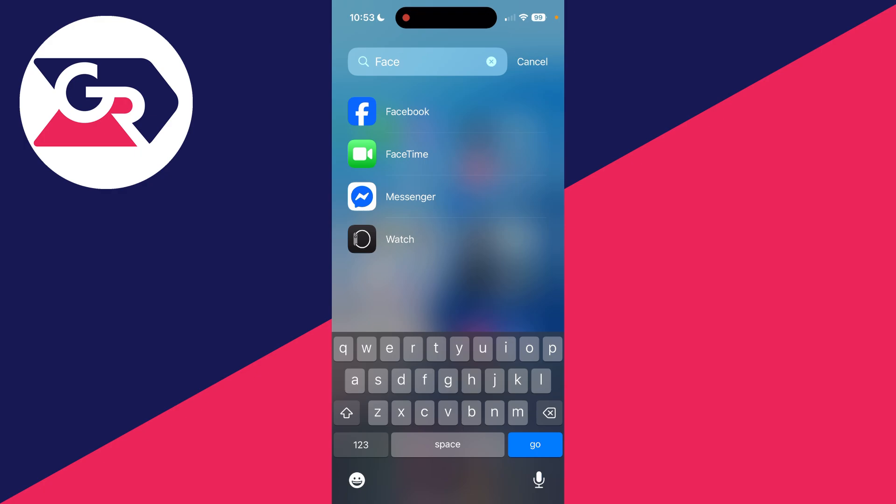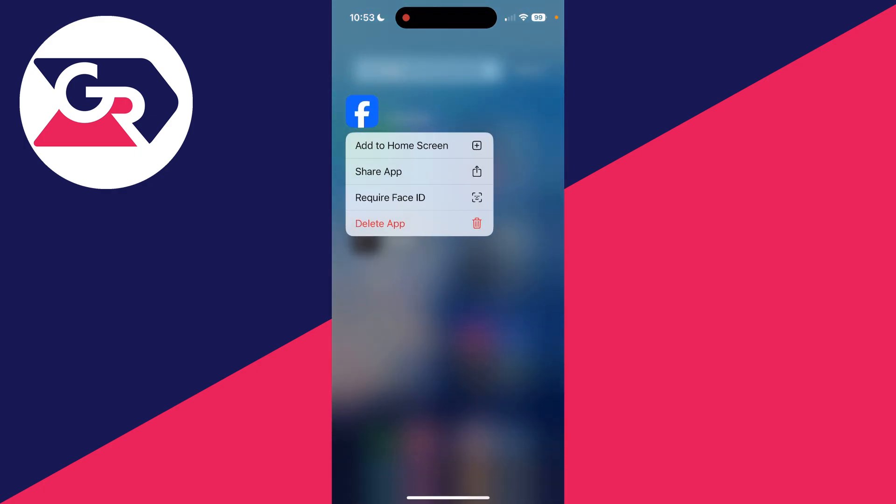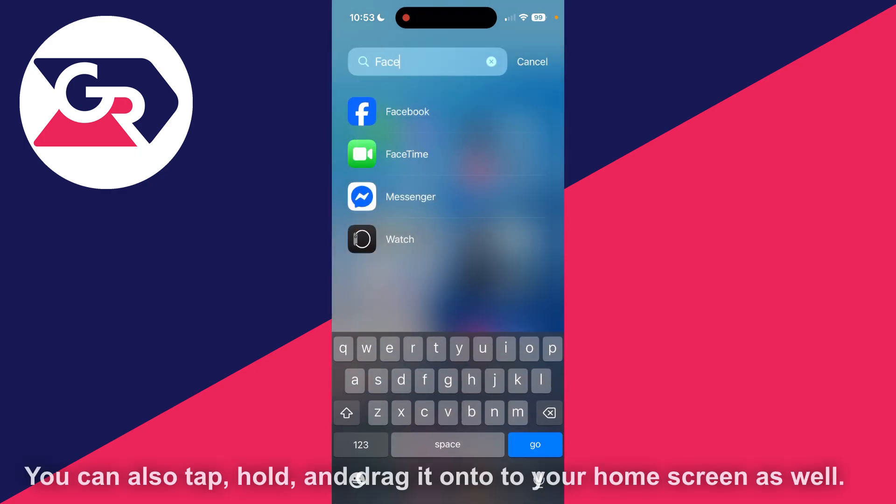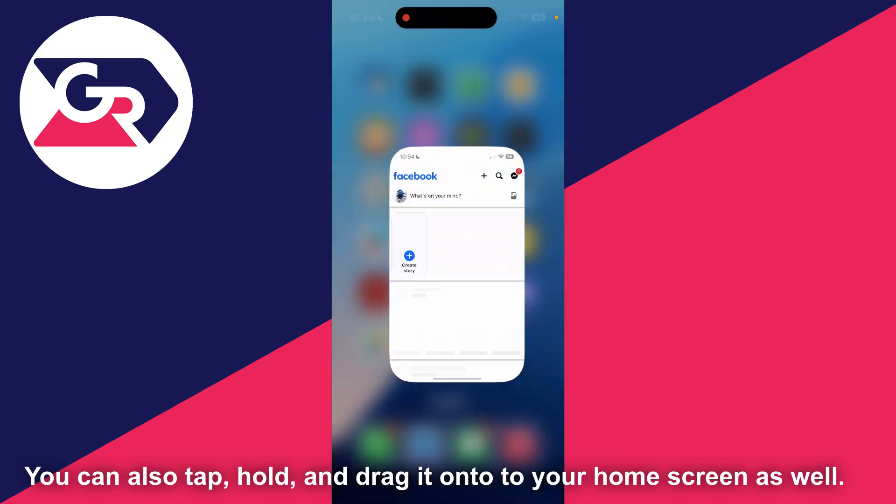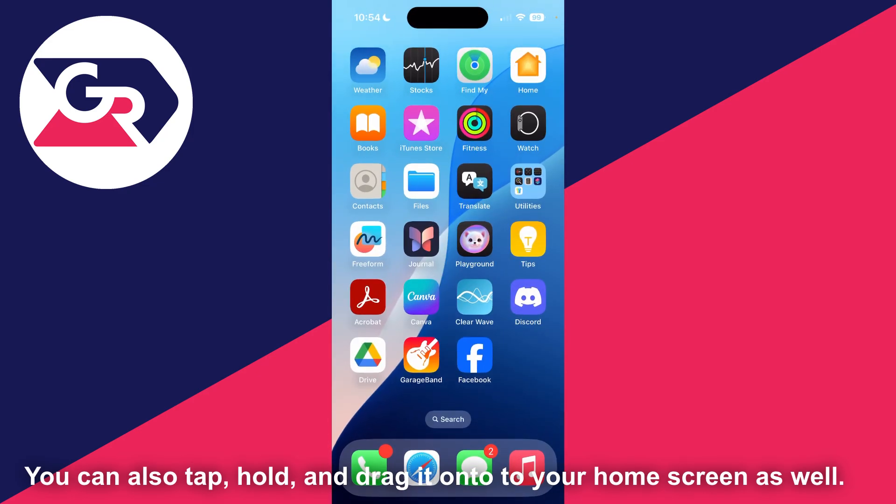You can search for it at the top and then tap and hold your finger on it. What you can do is then tap add to home screen like so and it'll be added back and you can then access it again.